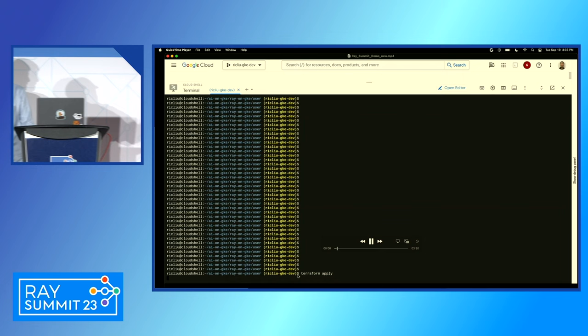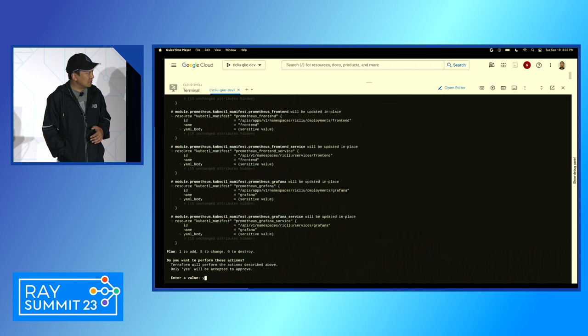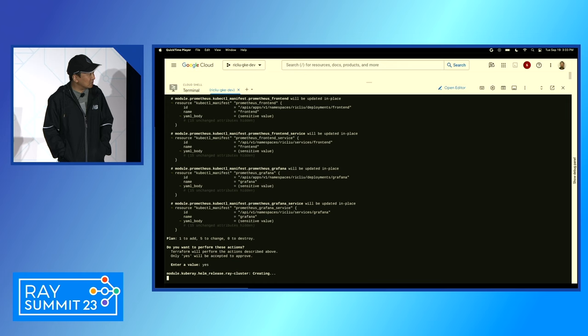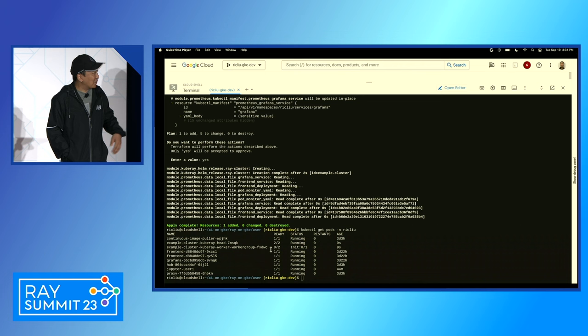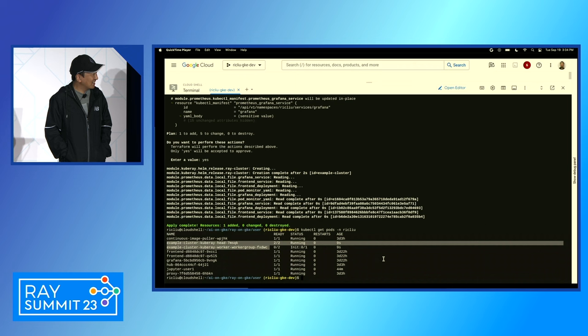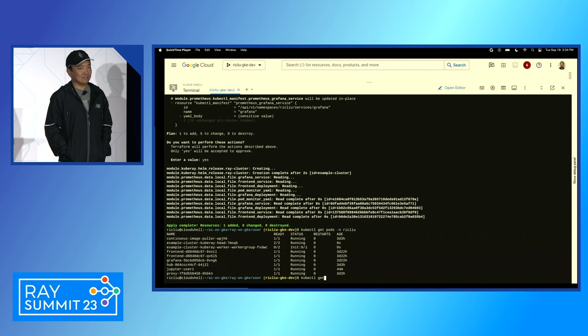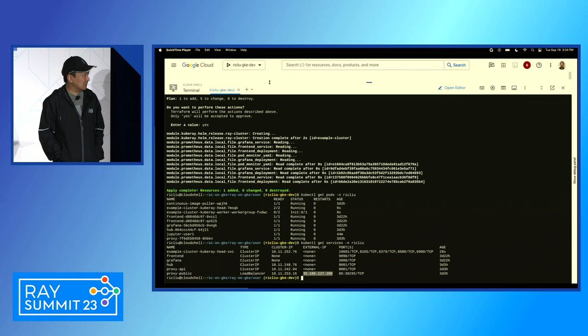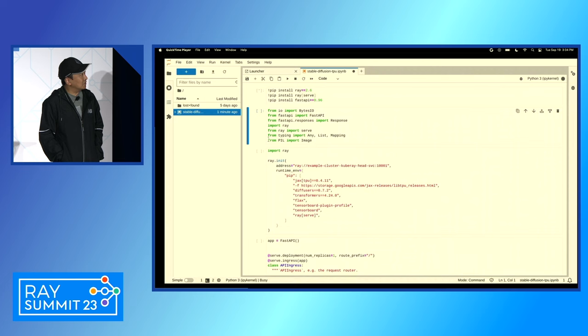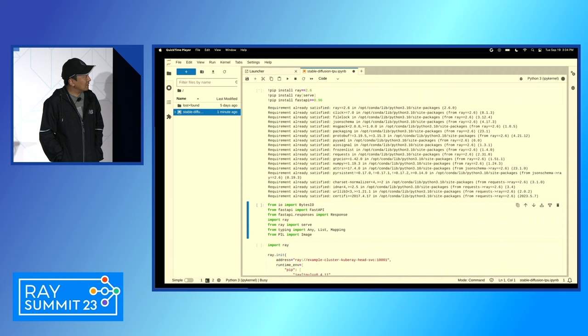This demo is done using the Terraform templates just introduced. We're running this deployment — it will deploy one Ray cluster with a single worker to save capacity for customers. Here we're looking up the IP for the Jupyter Notebook server so we can use it to experiment. First, we're going to pip install Ray in the Jupyter Notebook. This should take about a minute.